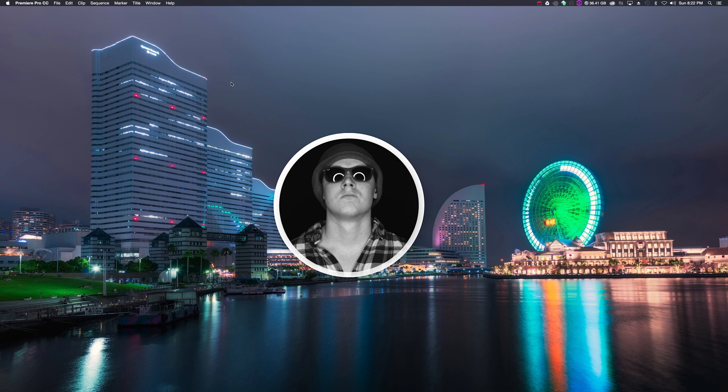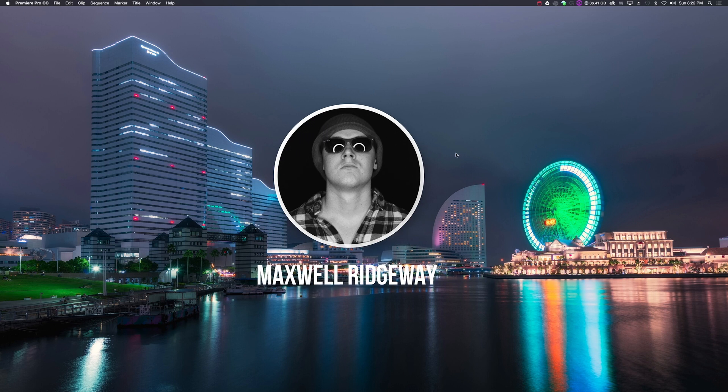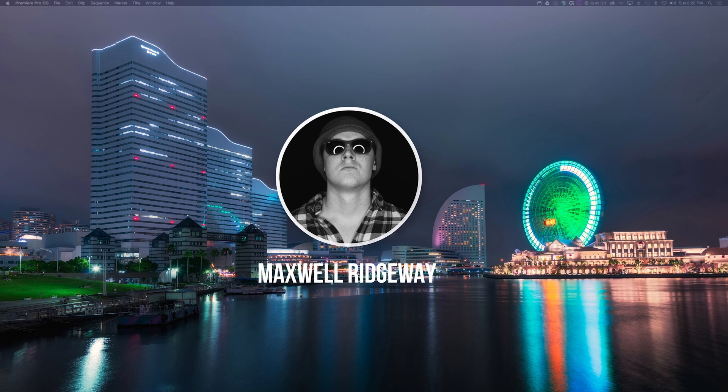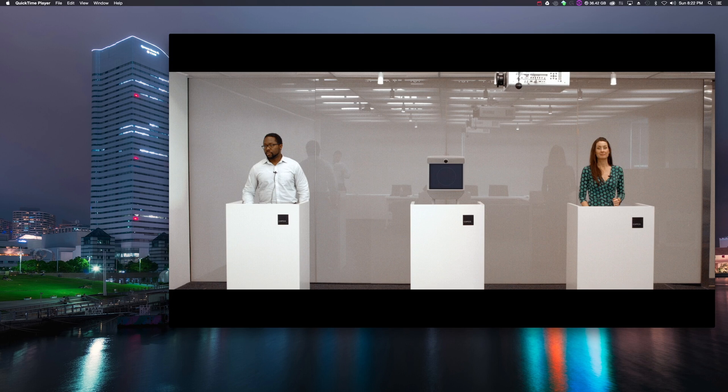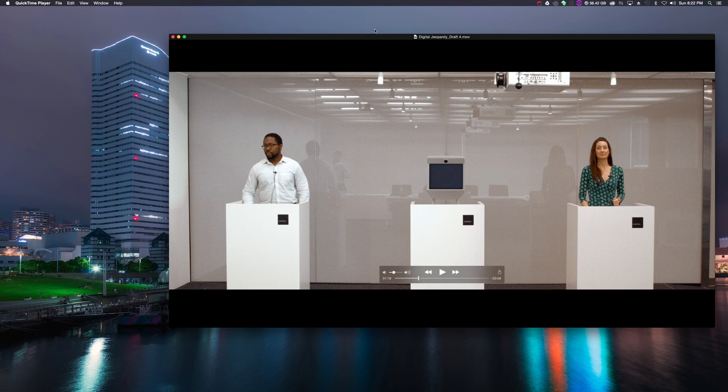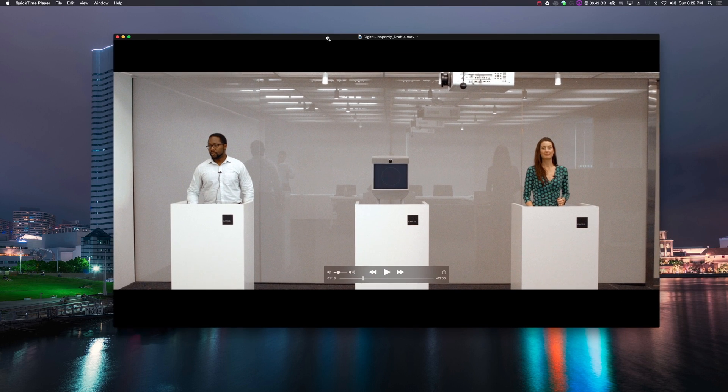Hi guys, Max here, and welcome back to another Premiere CC 2015 tutorial. Now in today's tutorial, we are going over my Jeopardy skit.